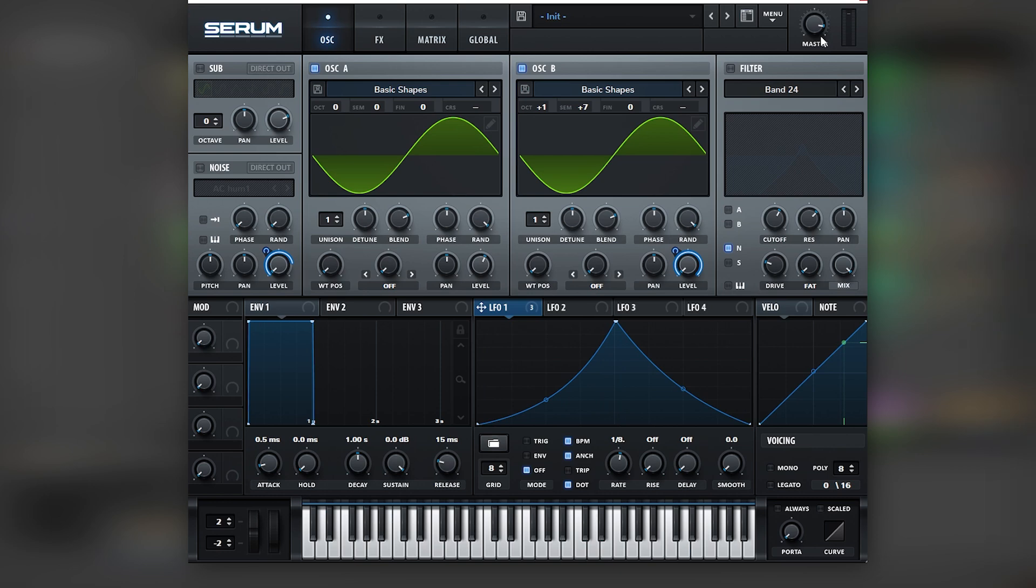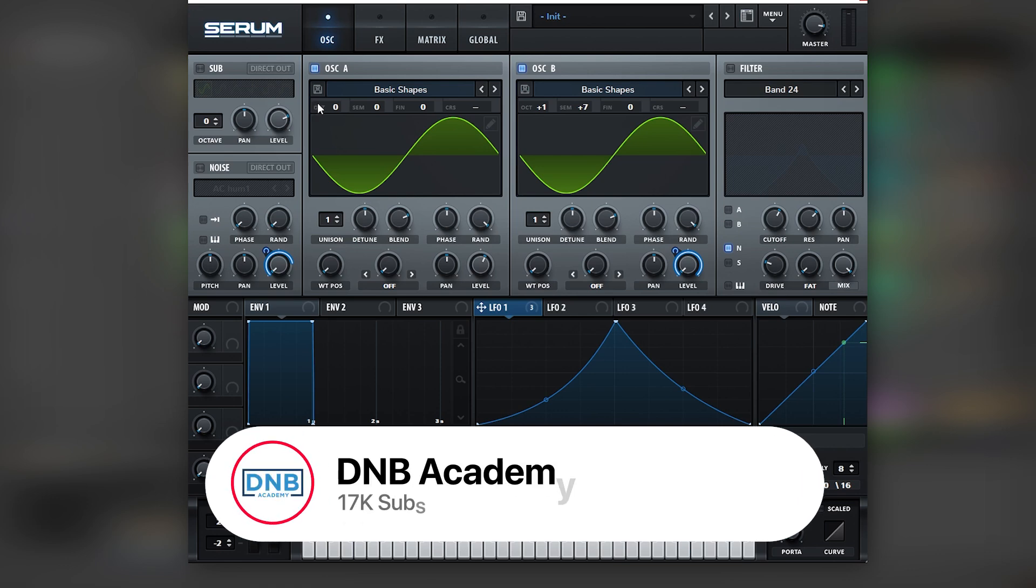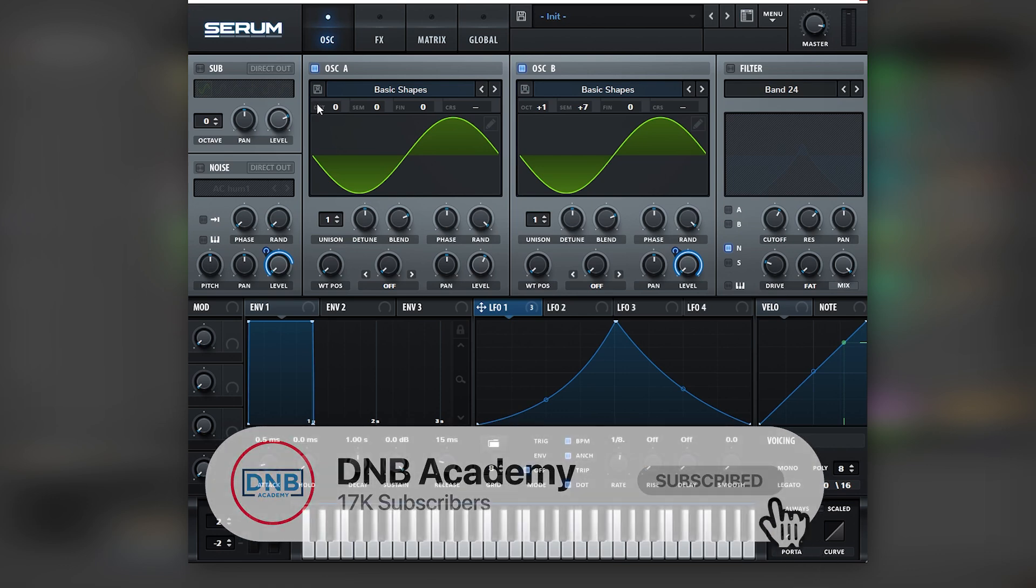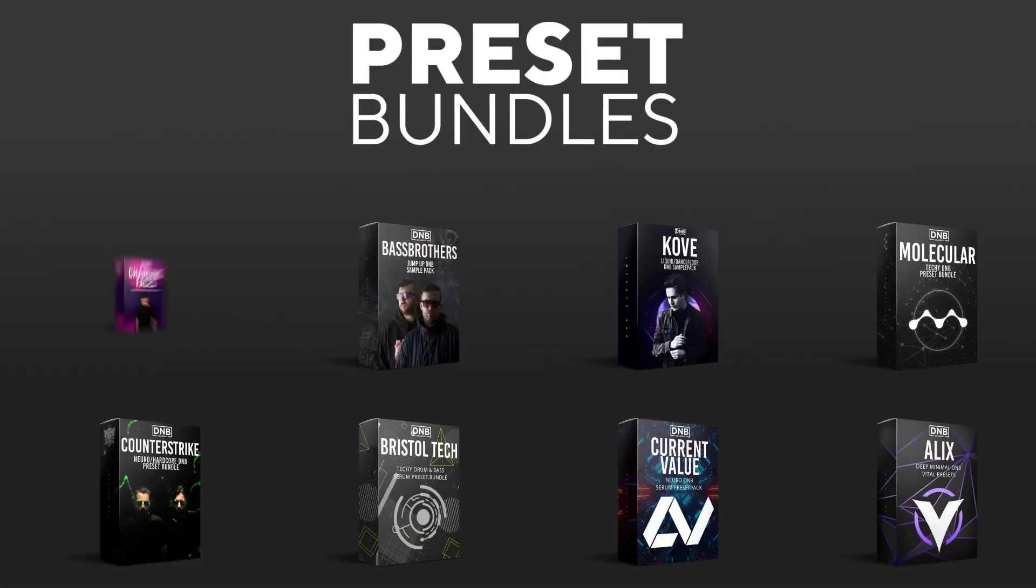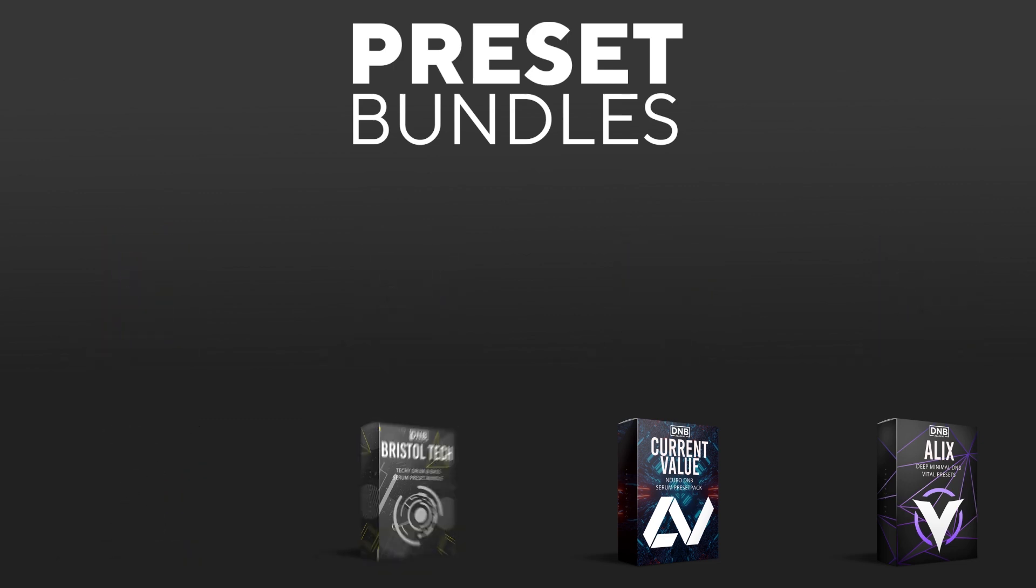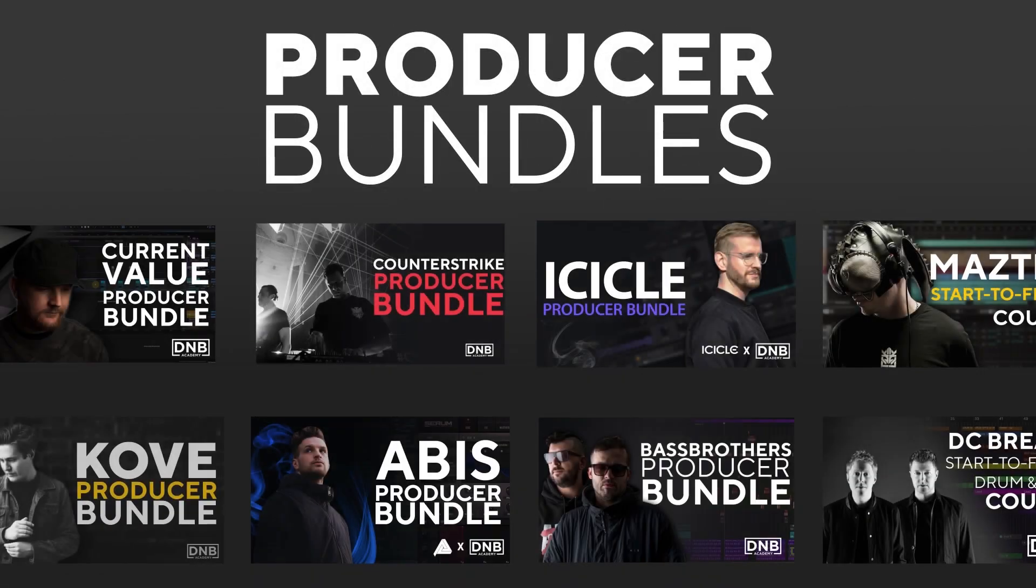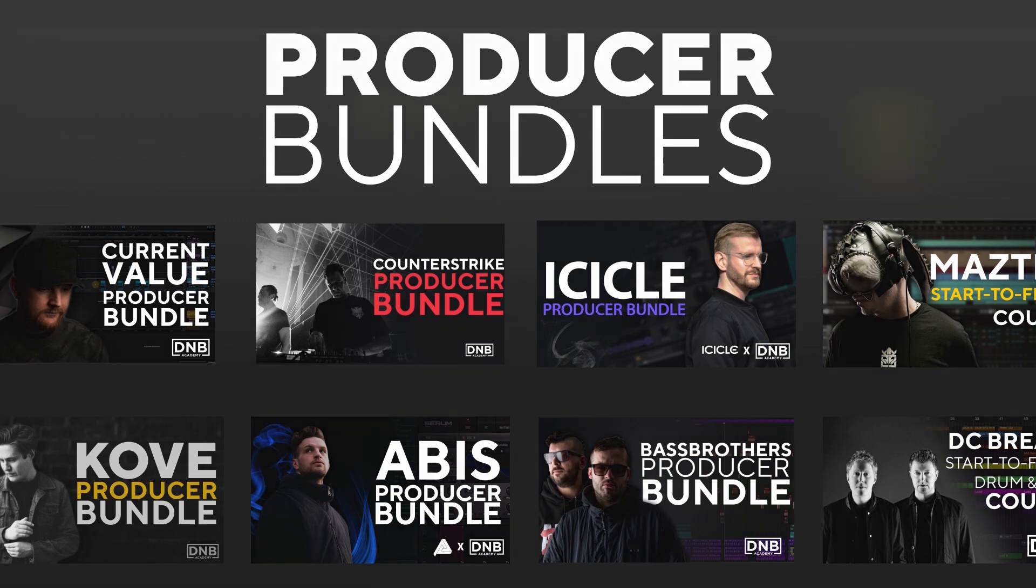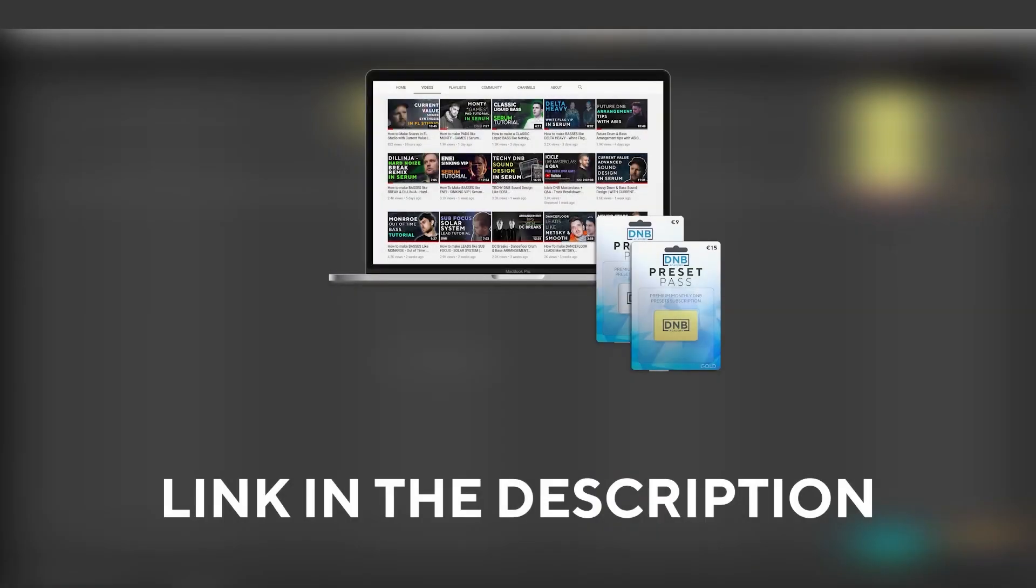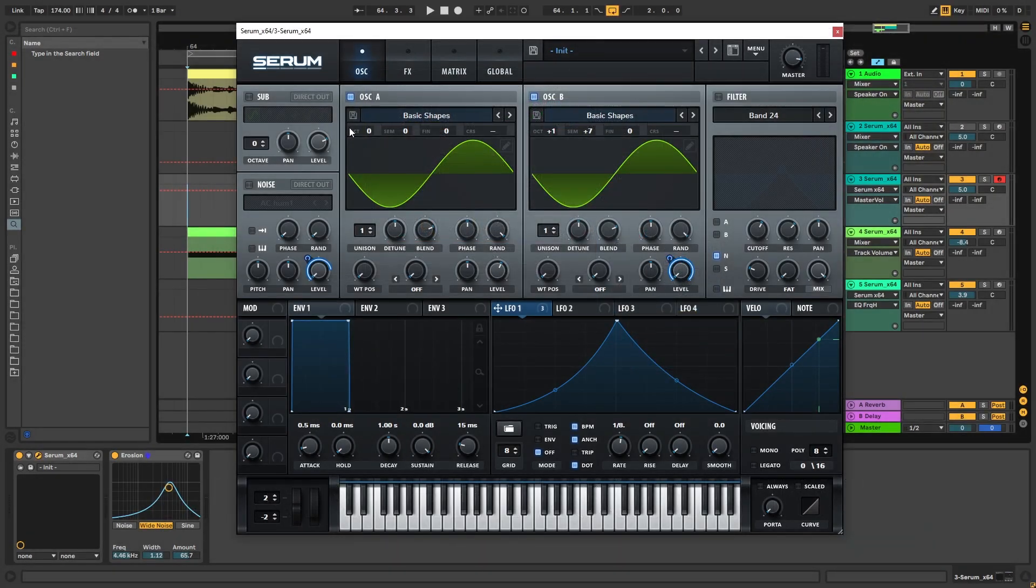And that's how you make basses like the ones in the track Change Forever by Galaxy. If you liked this video make sure you get subscribed to the channel and hit the notification bell. If you want to support the channel consider grabbing one of our products at dnbacademy.com. We have crazy preset packs and producer bundles made by pro artists like Icicle, Current Value, Avis, Mastic and many more, showing you how to make tracks from start to finish with all project files, presets, samples included. If you want the samples and presets from this video consider joining Preset Pass, the link is in the description. Thank you so much for watching, hope you have a nice day and I'll see you in the next video. Bye bye.